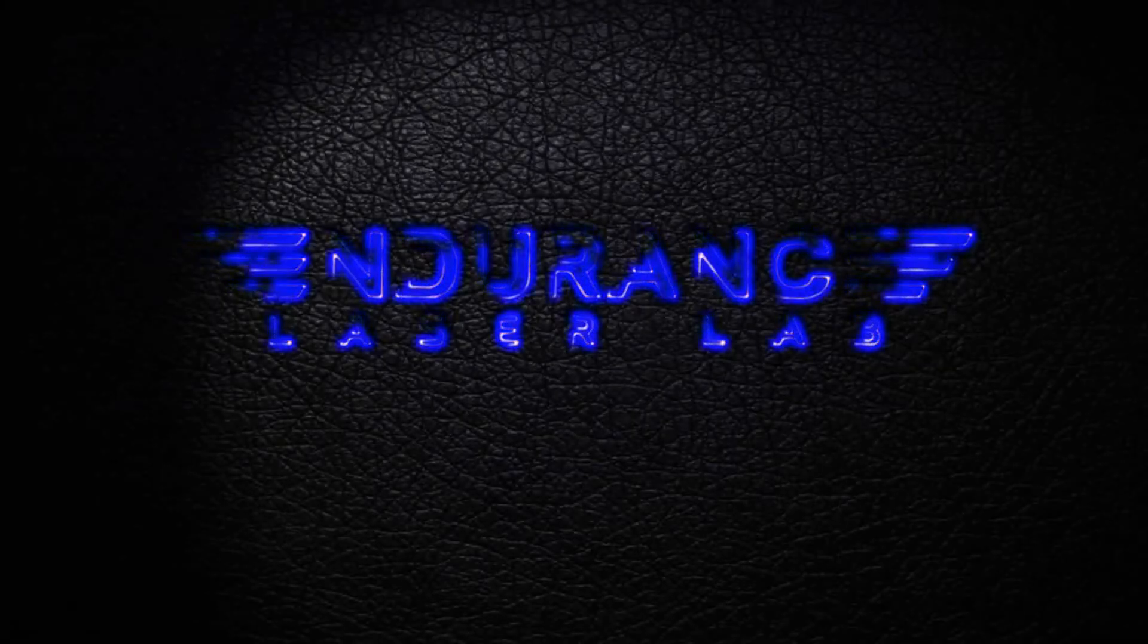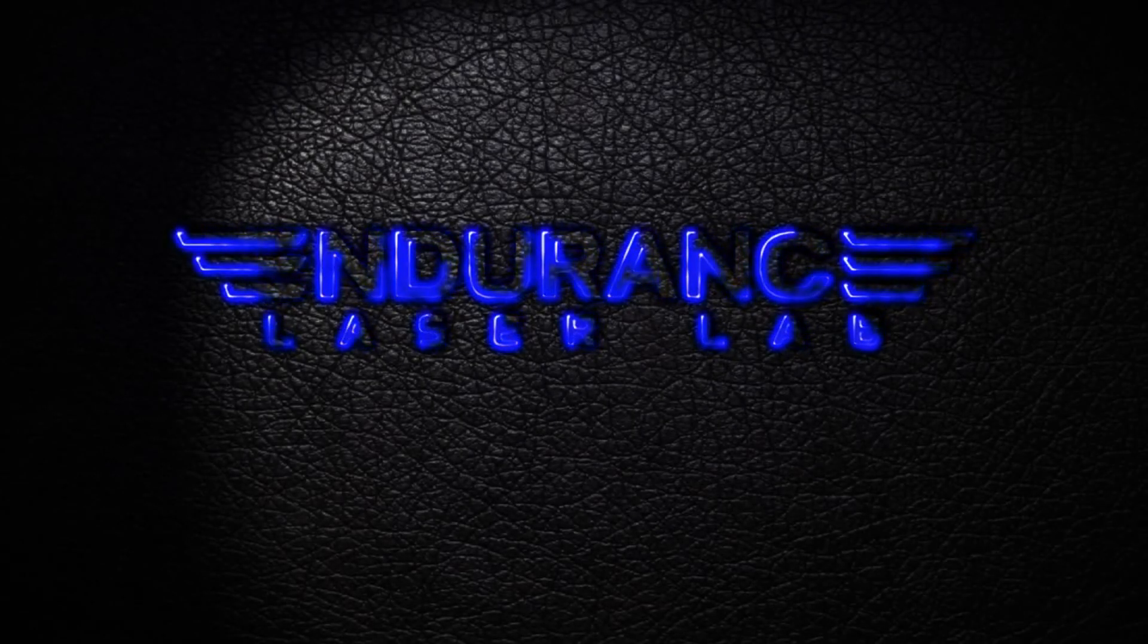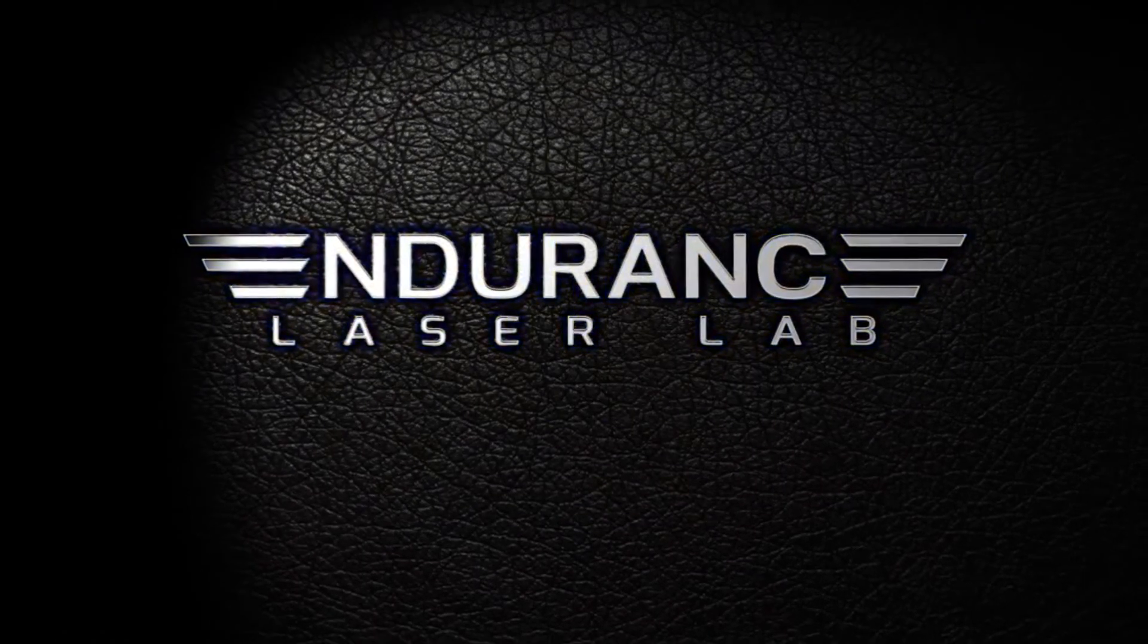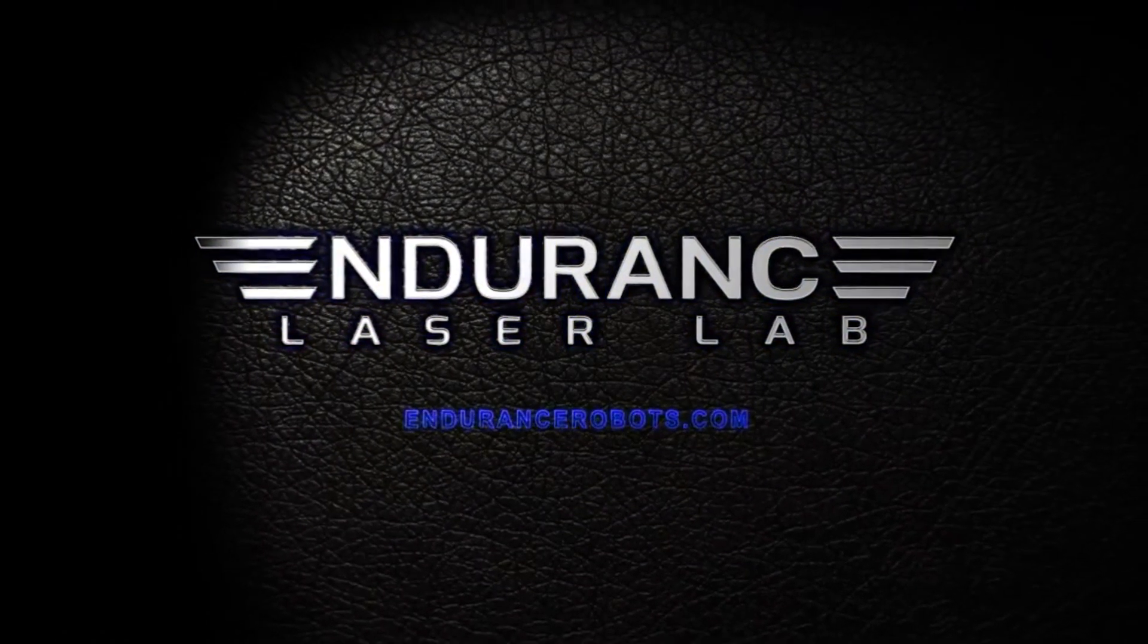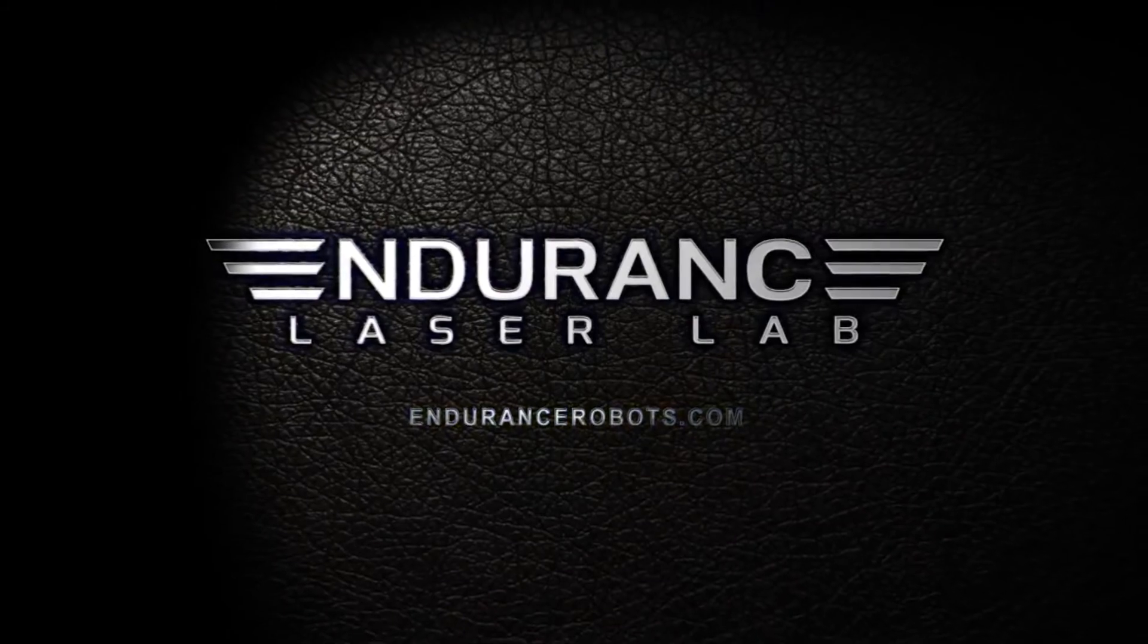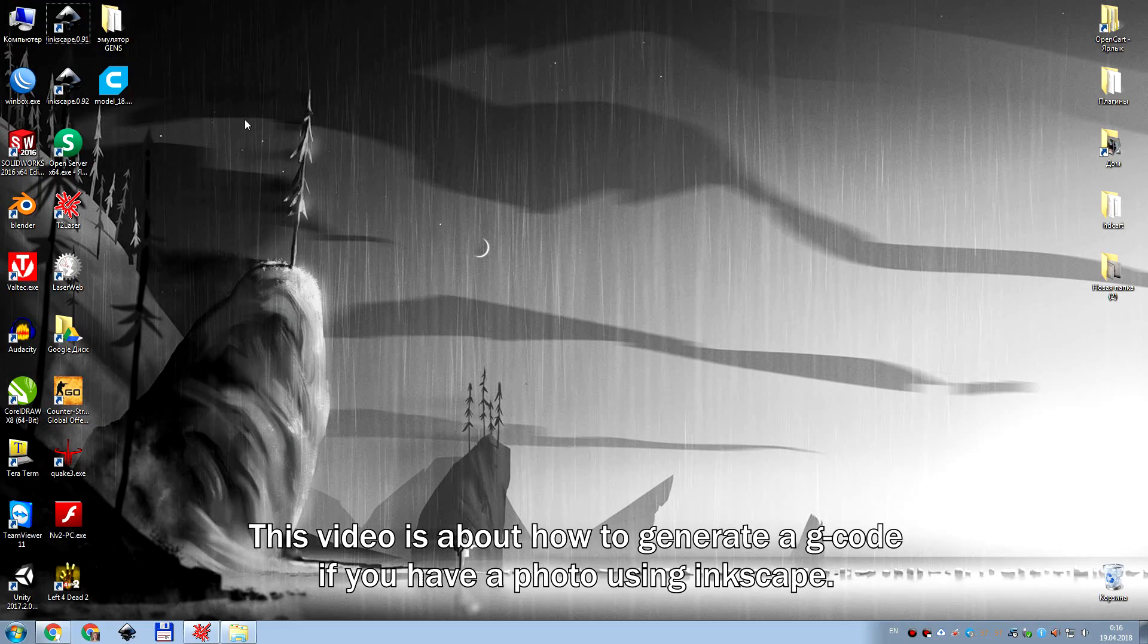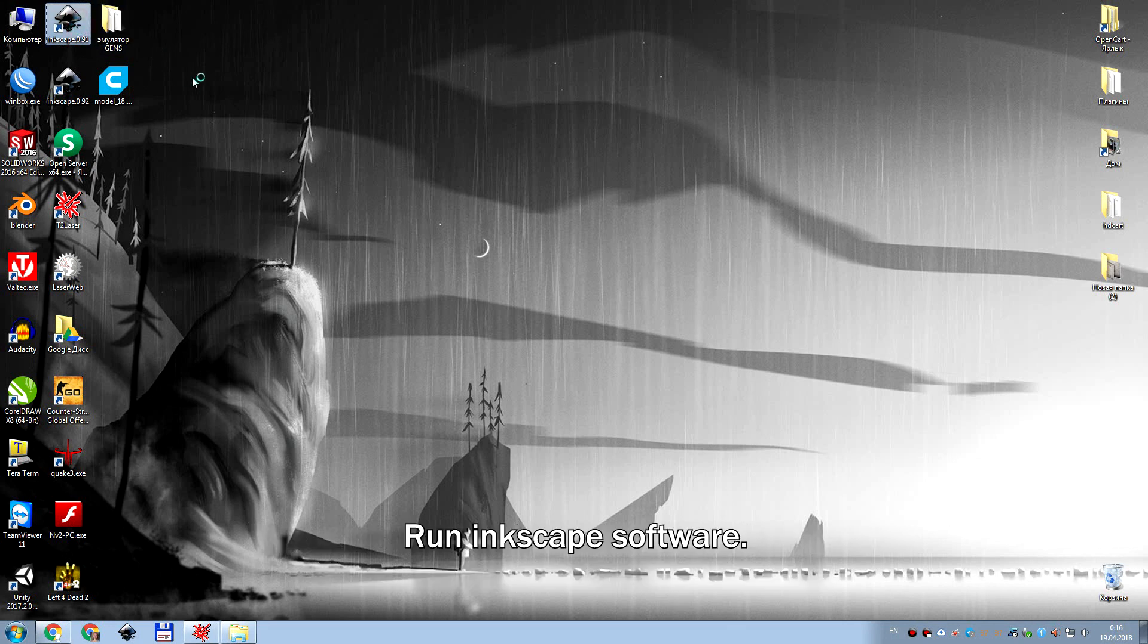Hello everyone! You are in Endurance Laser Lab. In this video we are going to tell you how to generate a G-code if you have a photo and how you can do this using Inkscape software.